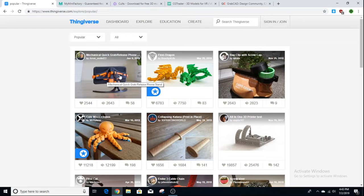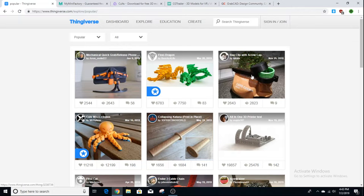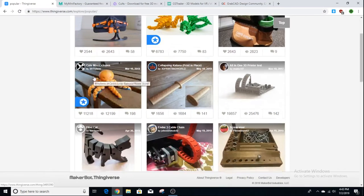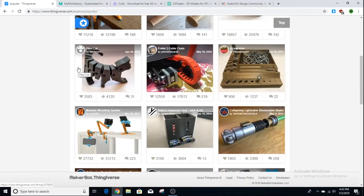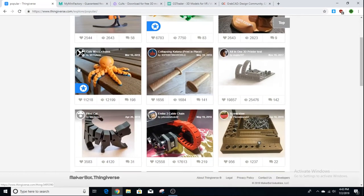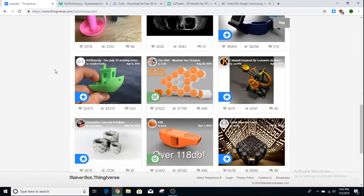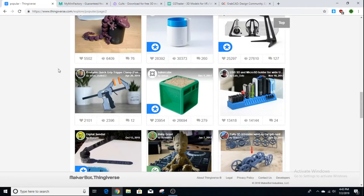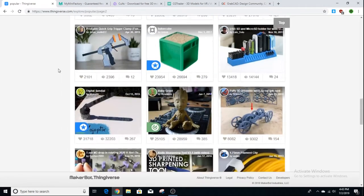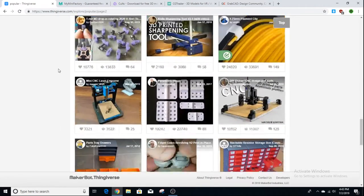Up here you can see the most popular item right now — it looks like a phone case or phone holder. It goes down through a bunch of popular prints, so if a bunch of people are downloading these, chances are I'm going to want to download and print them as well. Most of these are really cool, fun objects to print.